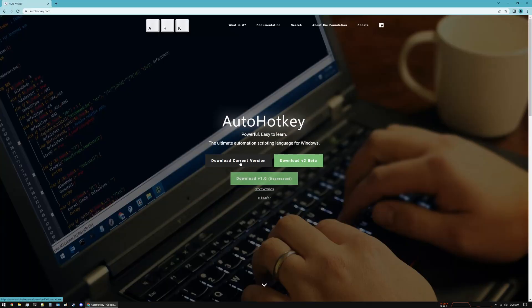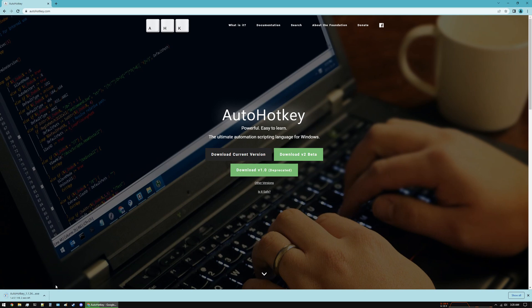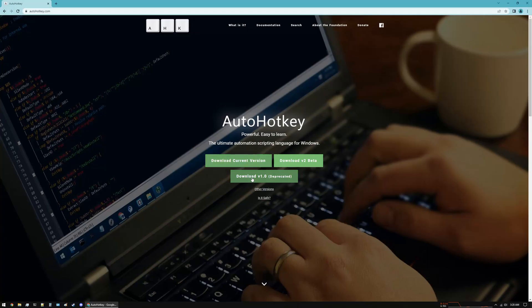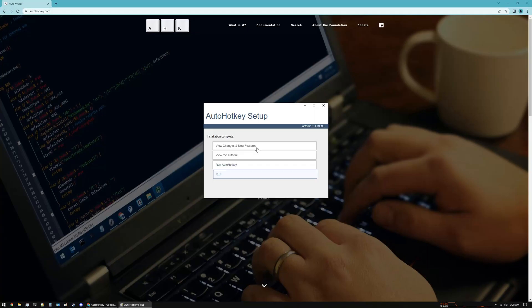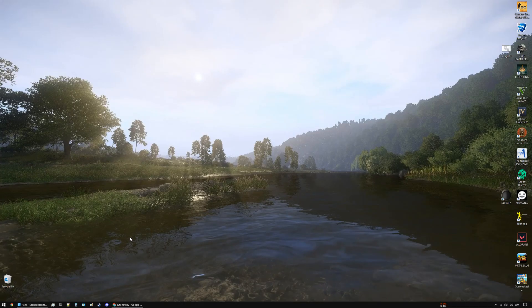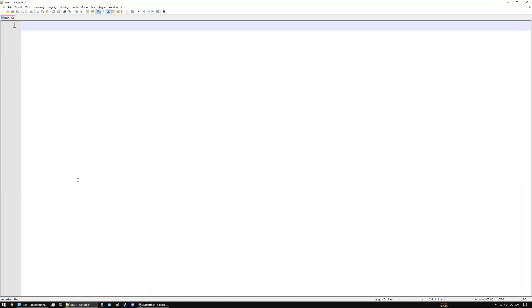Once that is downloaded, click it to run the installer and that's it. Next you want to open Notepad. I'll use Notepad++ but you can use normal Notepad as well.